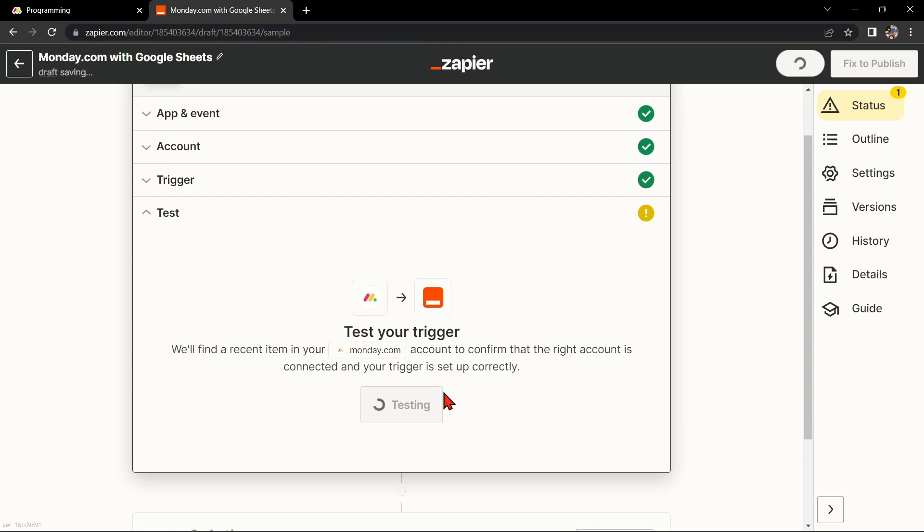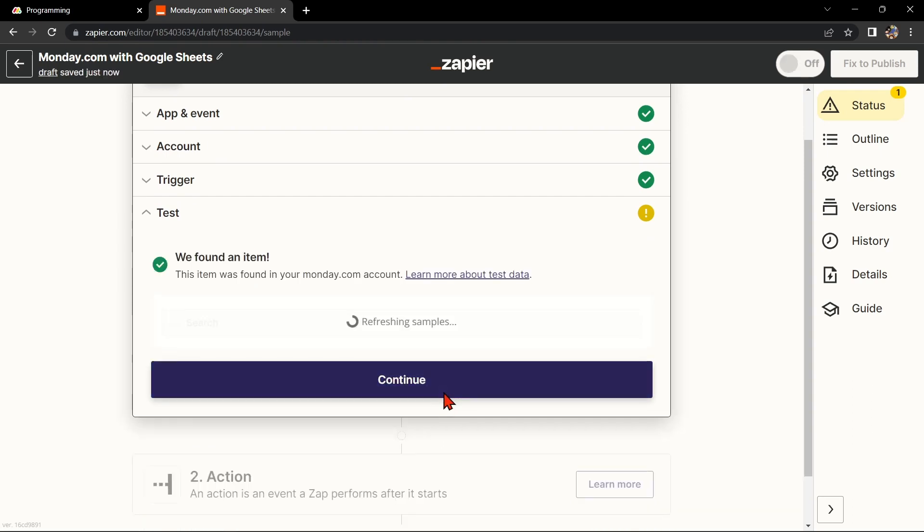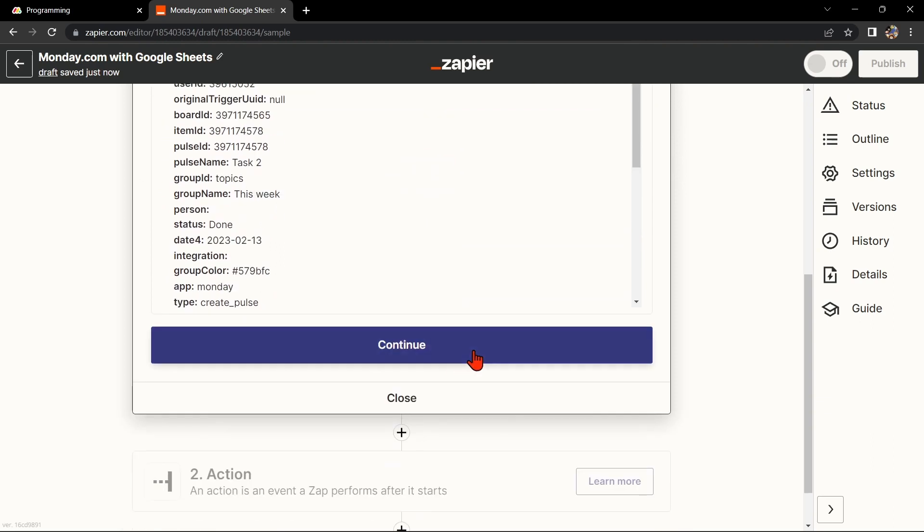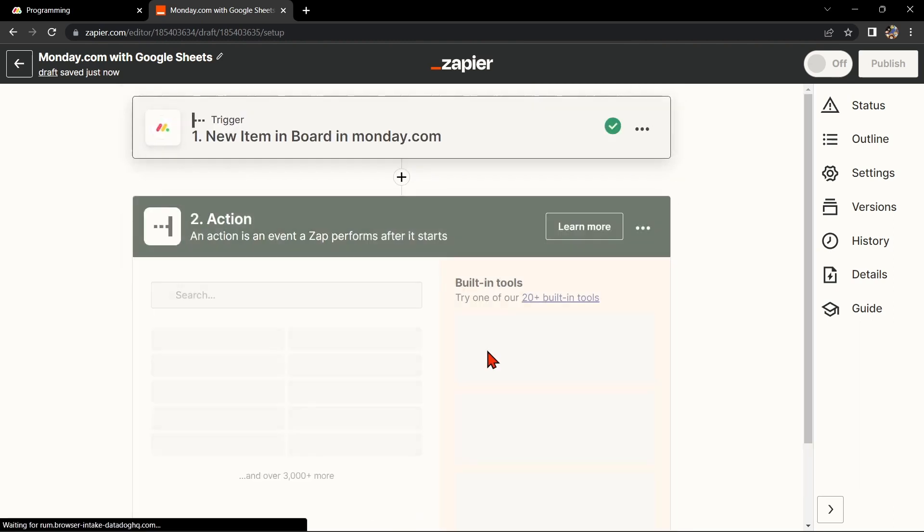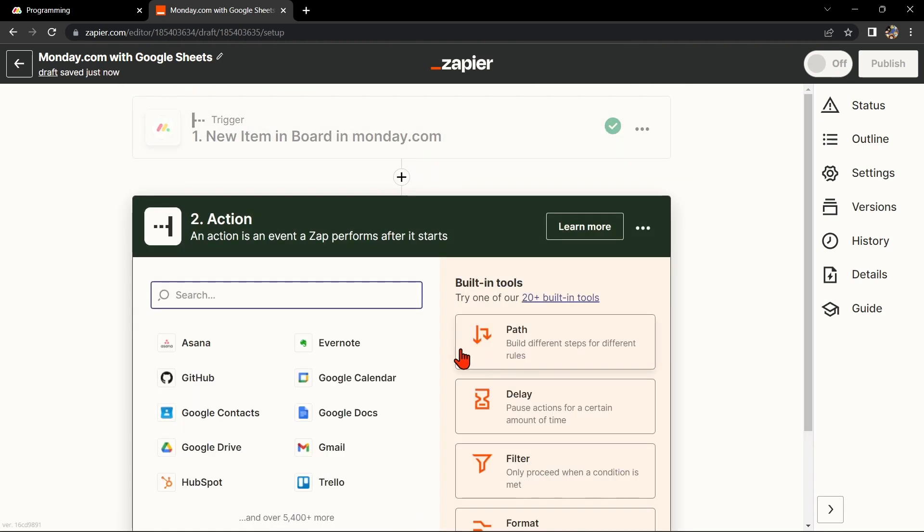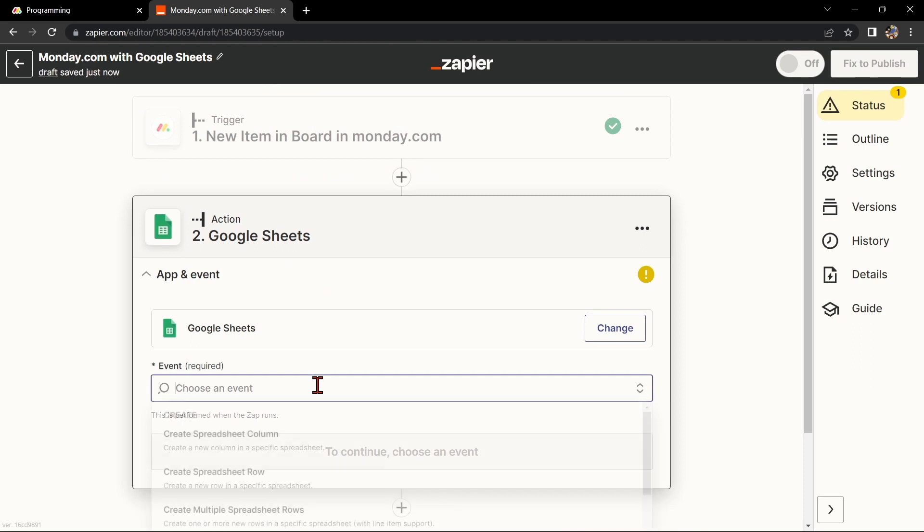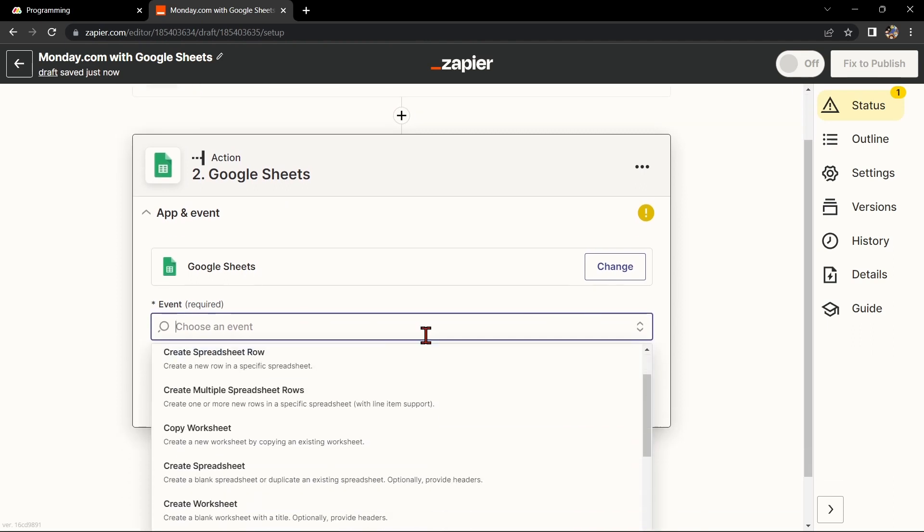Once the item was found, click on the Continue button to proceed. Now select Google Sheets as your action app and choose the specific action you want to perform.